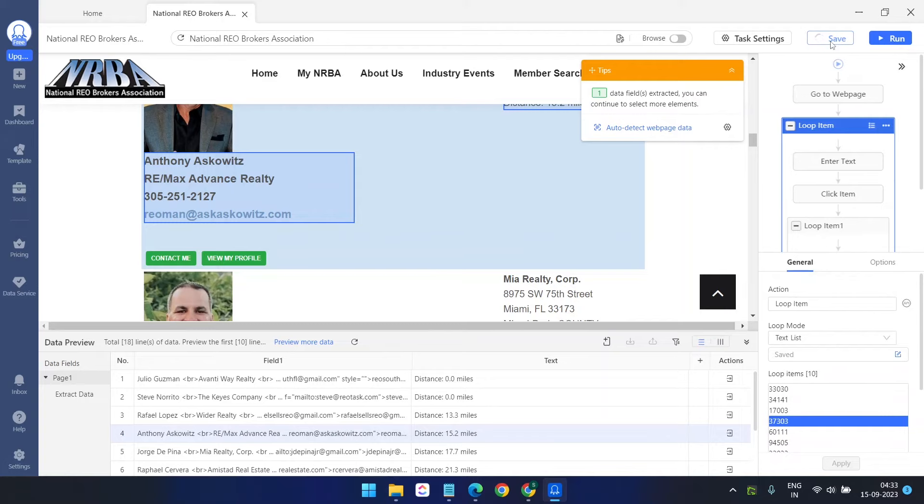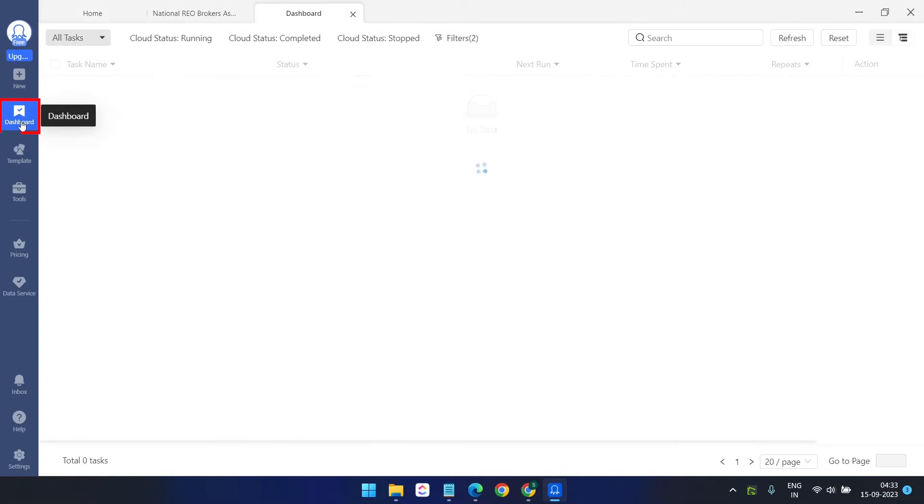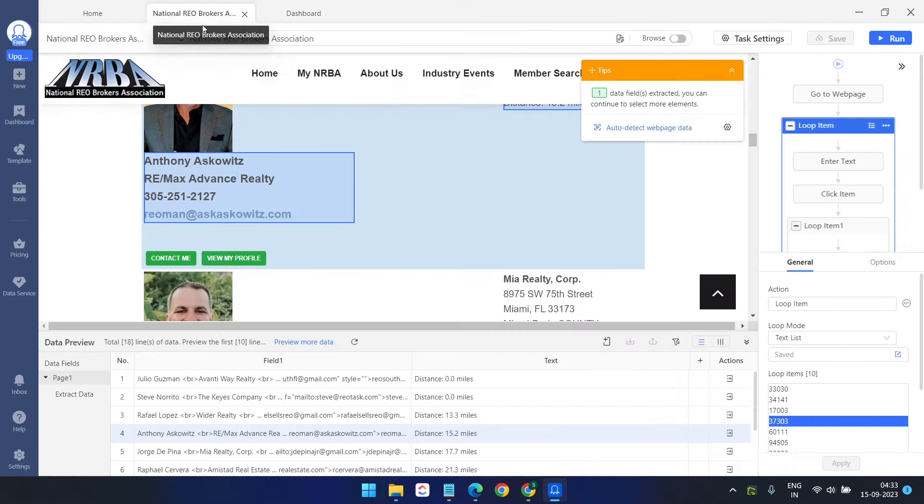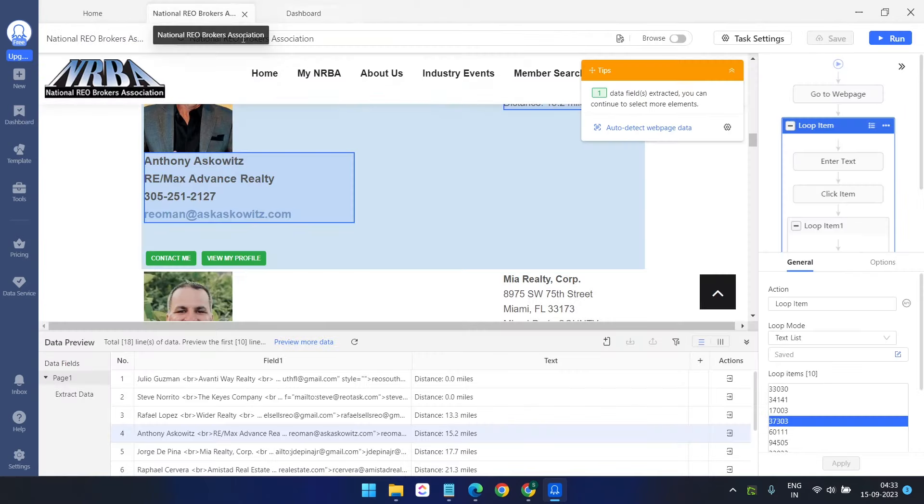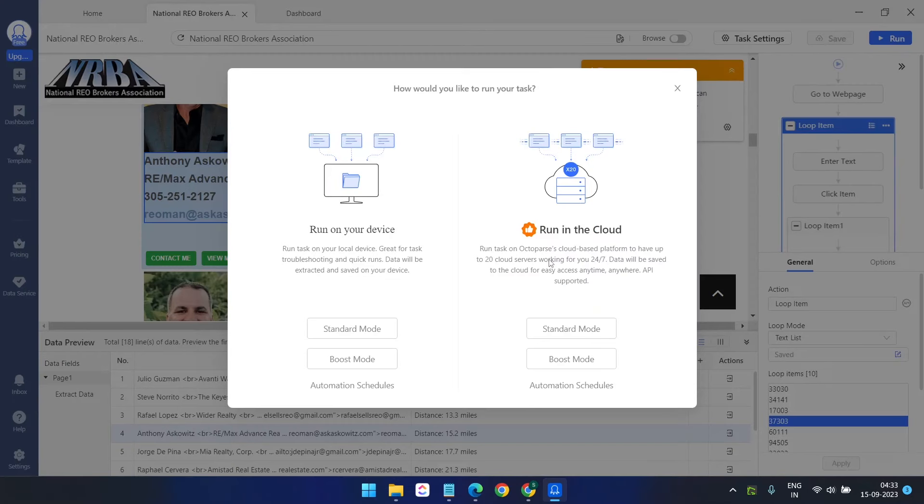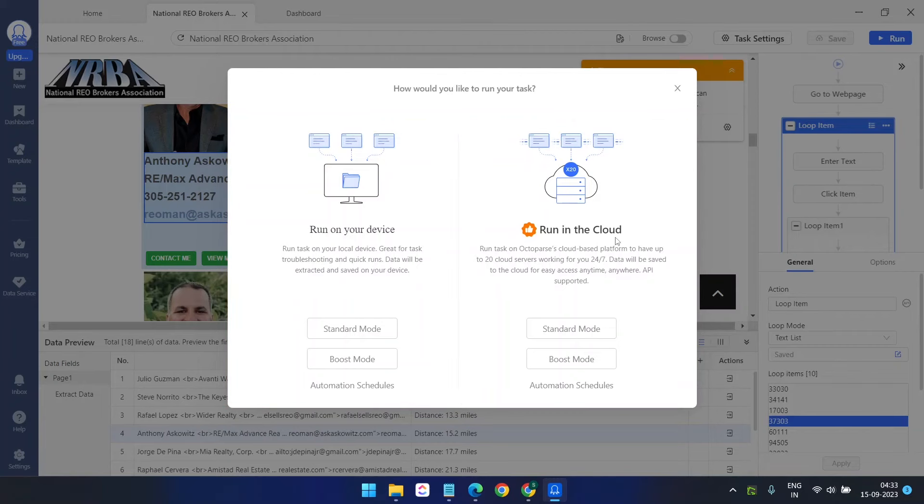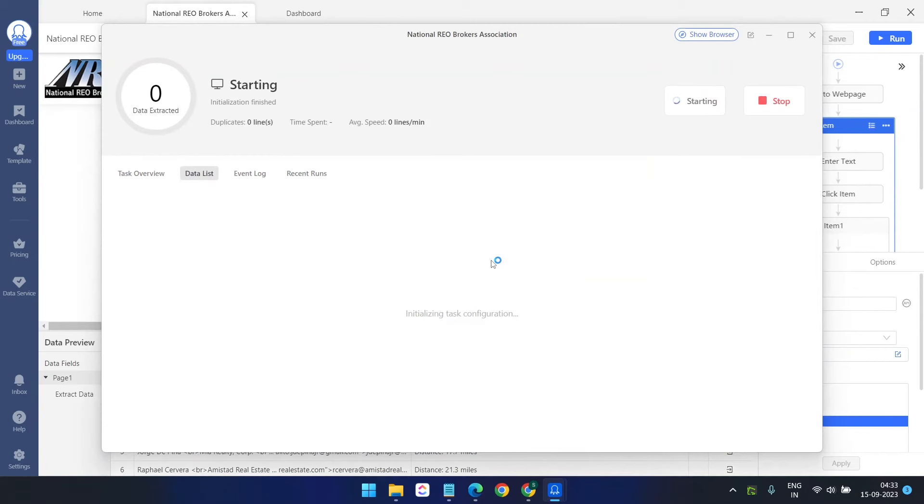So the bot is ready. I'll save this bot. The bot is saved. You can see all your bots inside the dashboard. This is the new bot we just created. Now I can run it from here or I can always run it from the dashboard. Let's run it here. Click on run and it has two options: you can run it on your device, on your computer, or run it on the cloud. Since we don't have the premium plan, we cannot run it in the cloud. I'll run it on my computer, standard mode. Click on the standard mode and it is initializing.